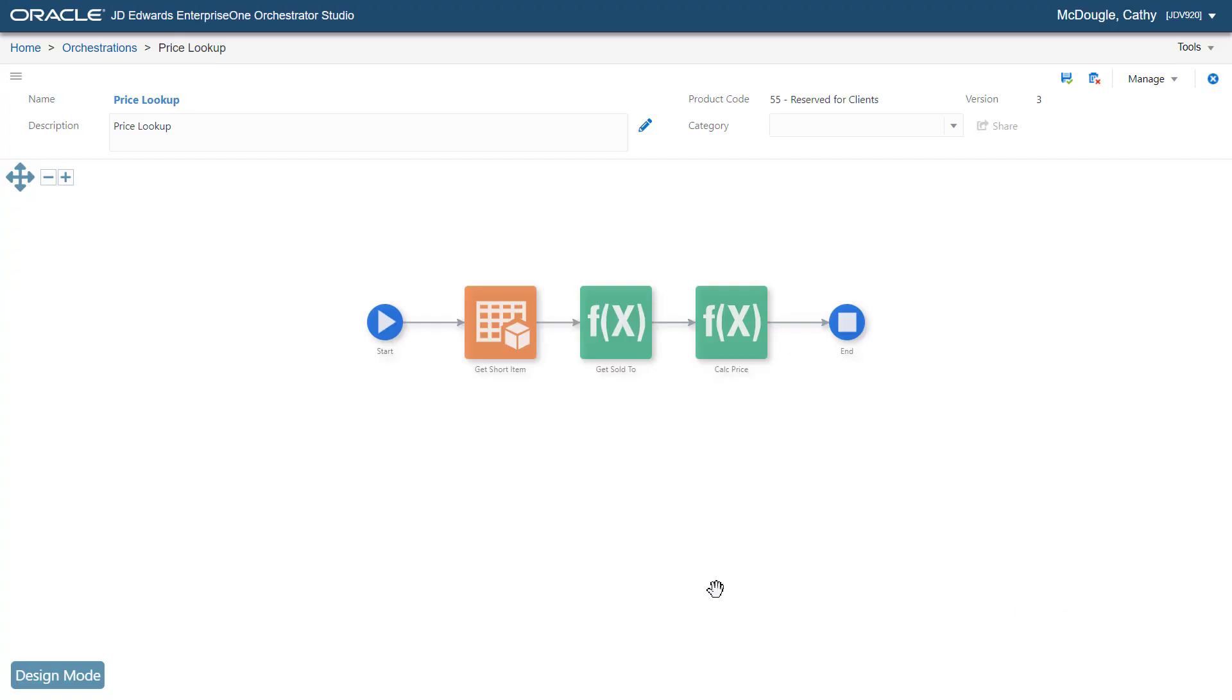Beginning with JD Edwards EnterpriseOne tools release 9.2.4.3, you can call an EnterpriseOne business function directly as an orchestration step. This feature gives your orchestrations even more power and flexibility to invoke EnterpriseOne business logic.